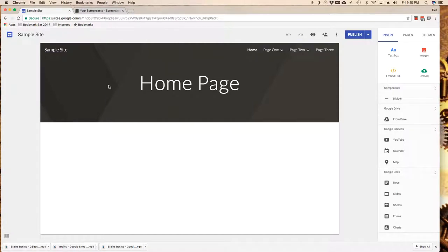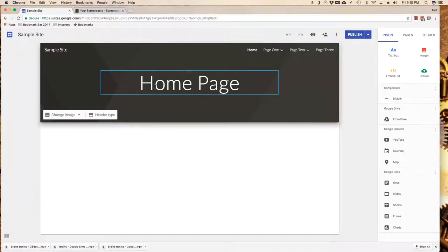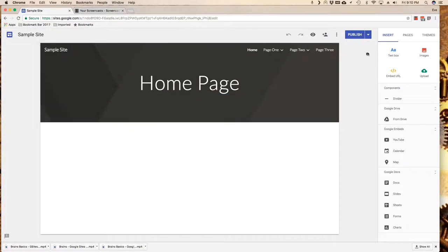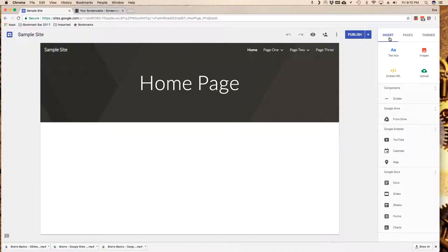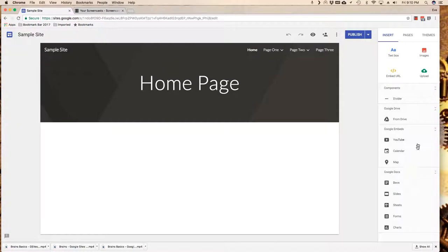I've logged into my site and I've opened the home page. Now over here on the right hand side I've got my insert menu, I've got pages and themes, and today we're talking about inserts. While there aren't a lot of different types of things that I can insert here, there are plenty of things I can do to get started.